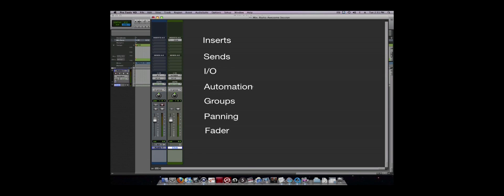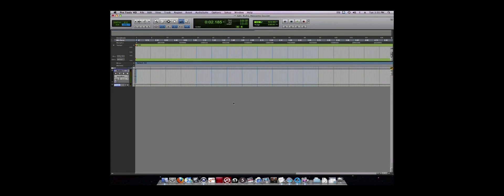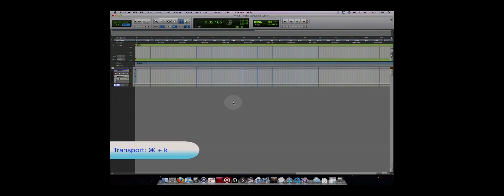All of the same information can also be found in the Edit window. Located at the top of the Edit window is the Transport. You can also go to the Window menu and select Transport to bring up a floating transport window.